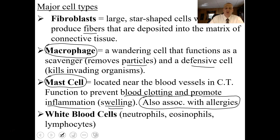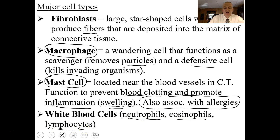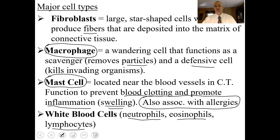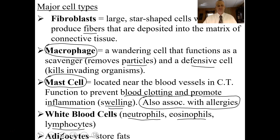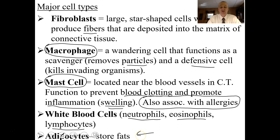White blood cells are going to be found in some of these tissues. They include neutrophils, eosinophils, lymphocytes, and basophils — we'll study these more intensely when we do the blood. And then there are adipocytes — fat cells that store lipids inside of them.